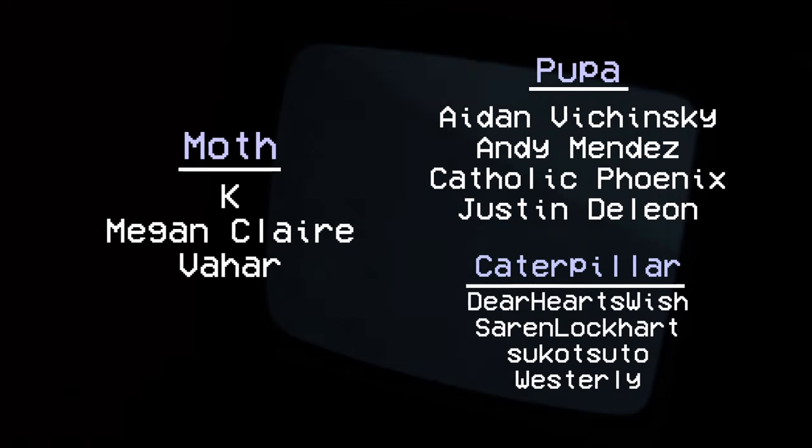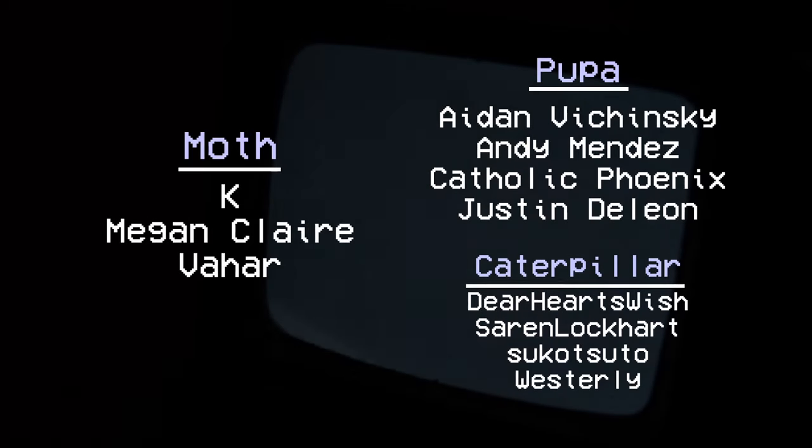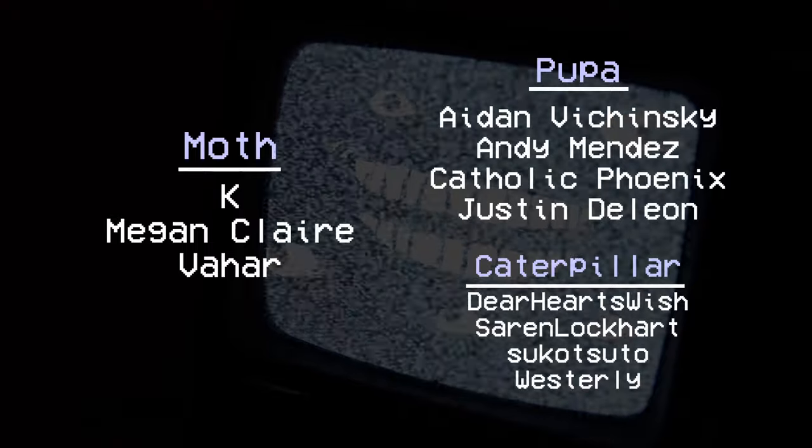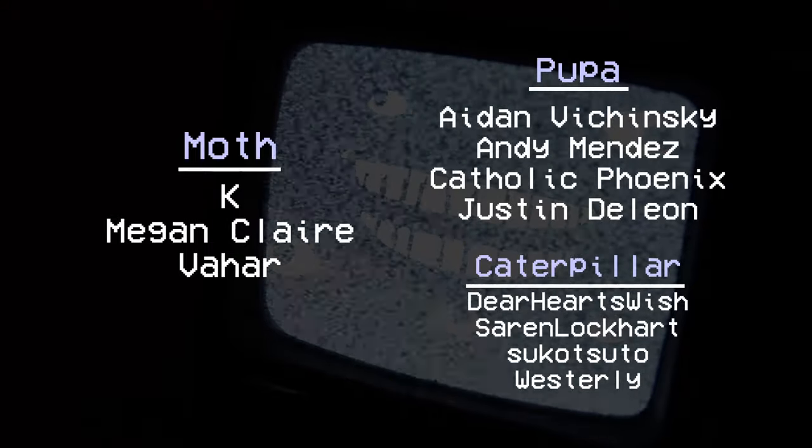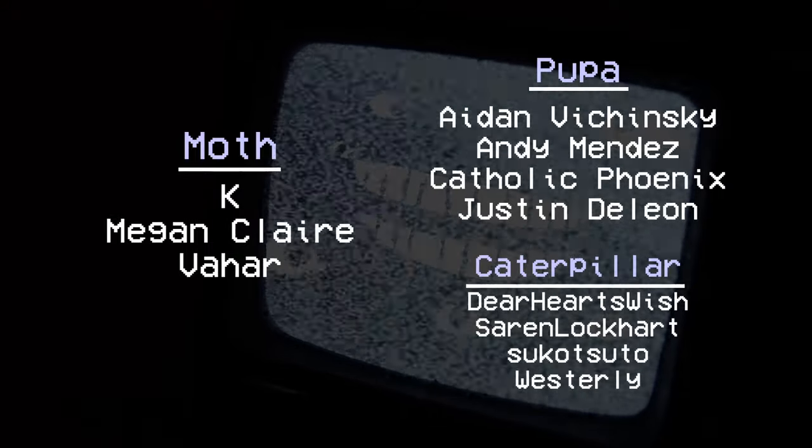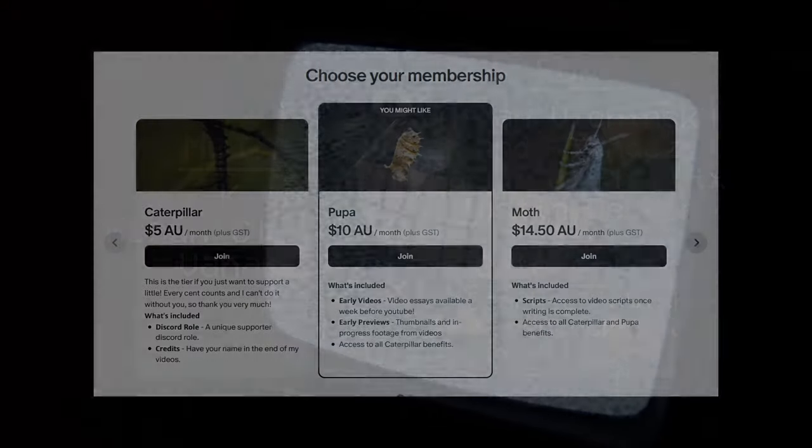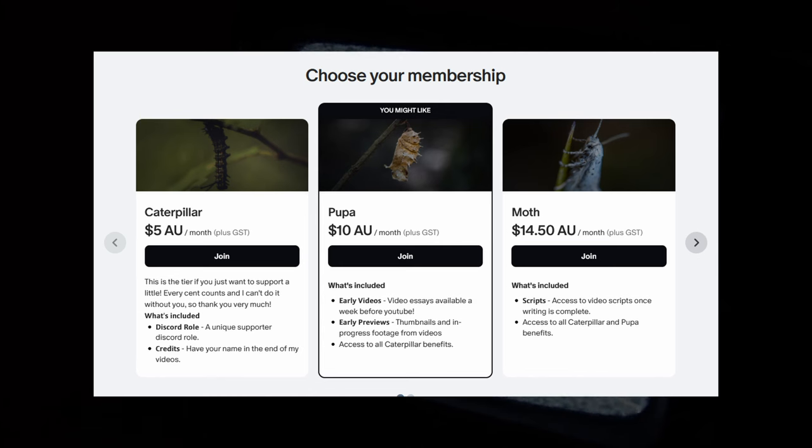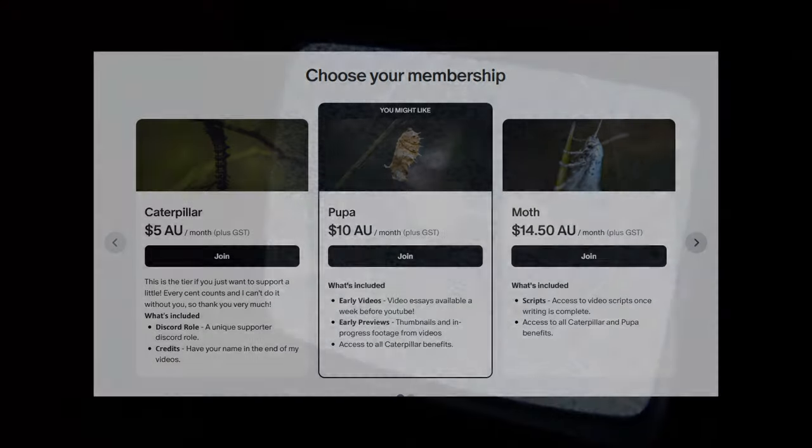If you like this video, please consider becoming a patron. Thank you all very much to the patrons who have already supported, their names on screen now. If you become a patron, you get access to video previews, scripts, your name in the credits, and seeing main channel videos a week earlier than public.